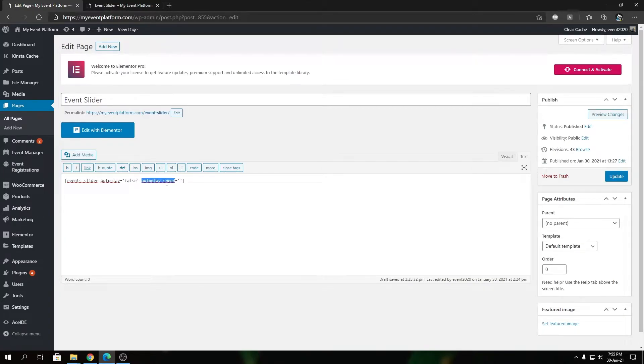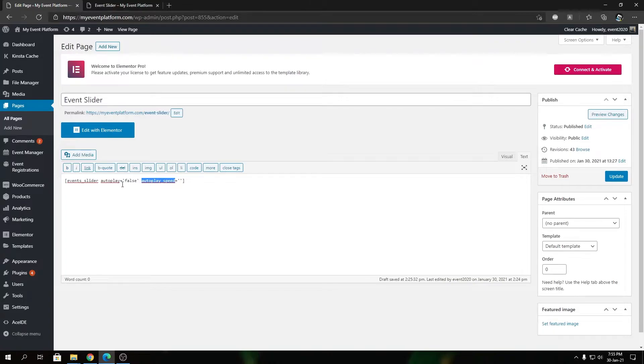The autoplay speed won't make any difference at all because autoplay is false, so no use of the autoplay speed. Whenever it's on true, or by default you didn't include it at all, use autoplay speed and it will work just fine.